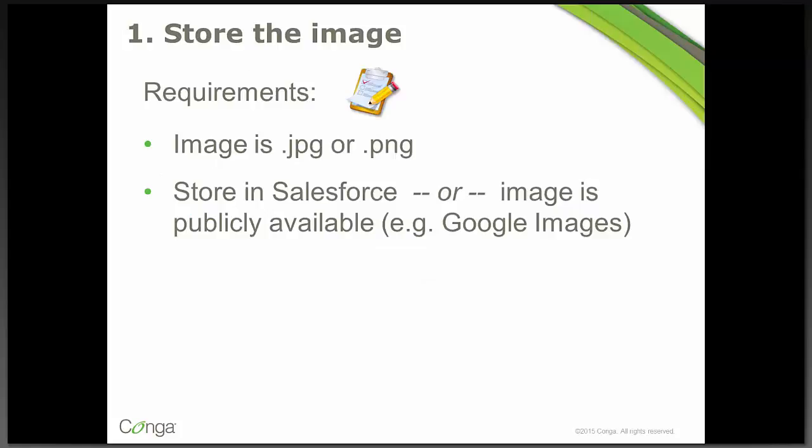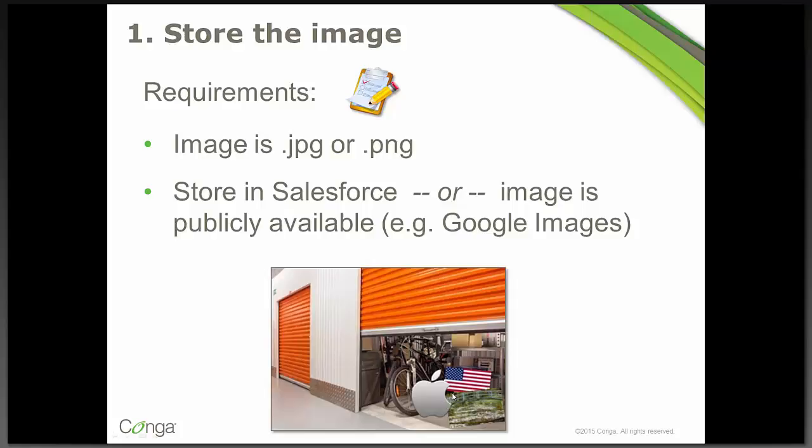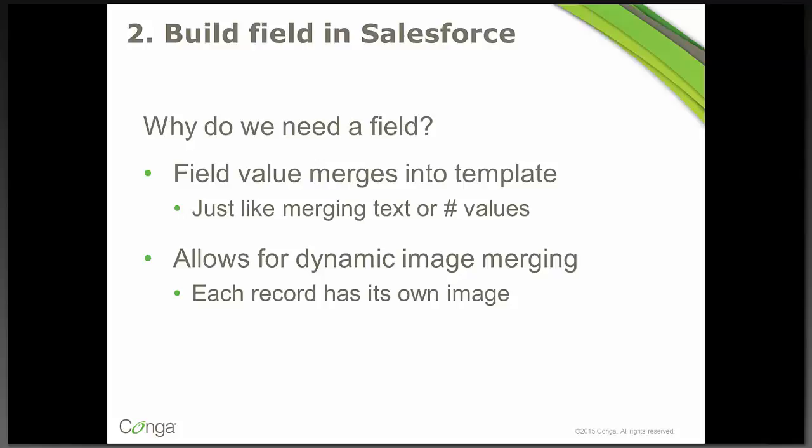So first off is storing the image. There are a couple of requirements. One is that the image is either a JPEG or PNG. And then secondly that you store the image either in Salesforce or in a publicly available spot like a Google image. So I put up this little screenshot or image just to remind you it's a storage locker with your image inside. So that is storing the image, step one.